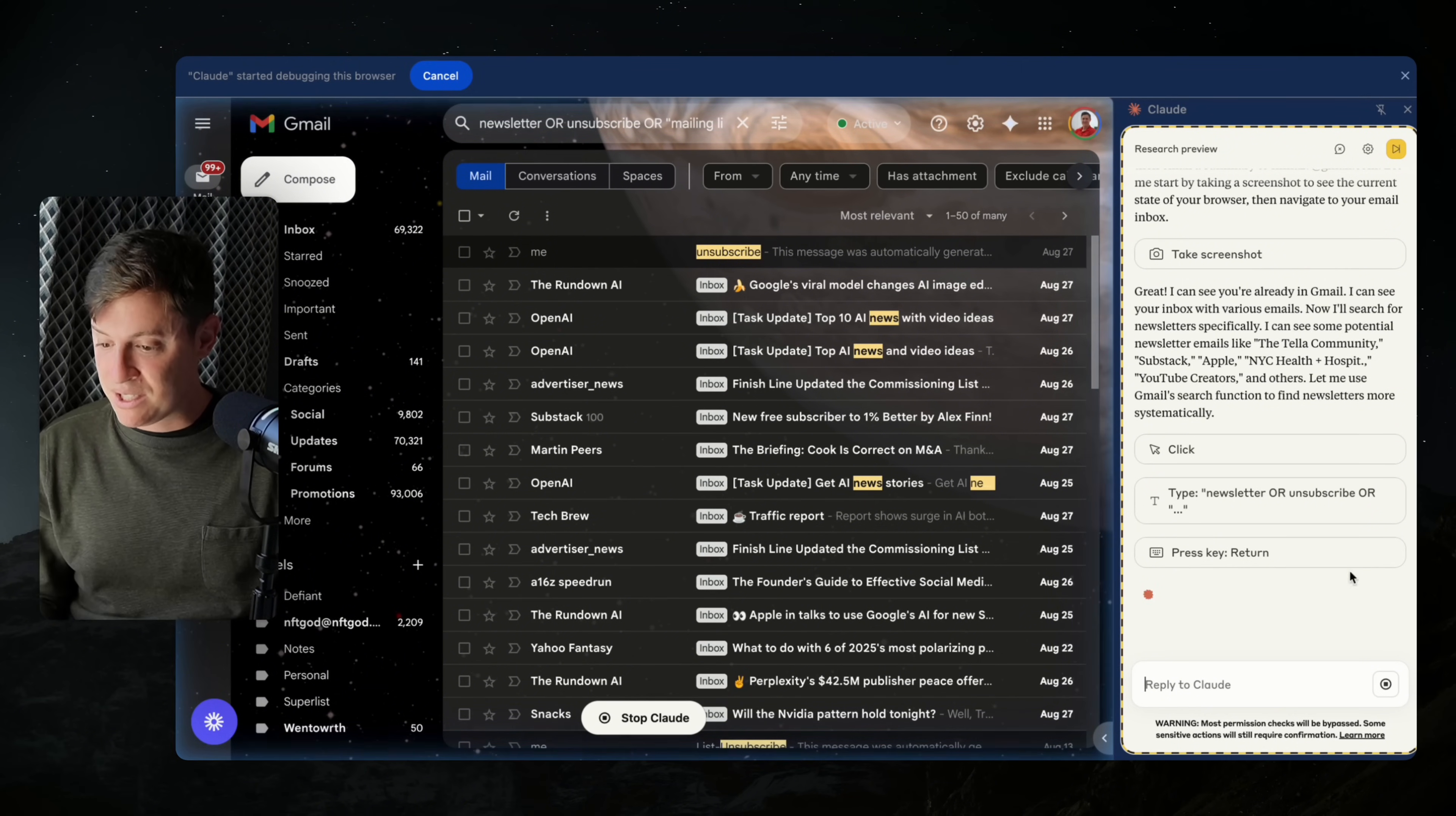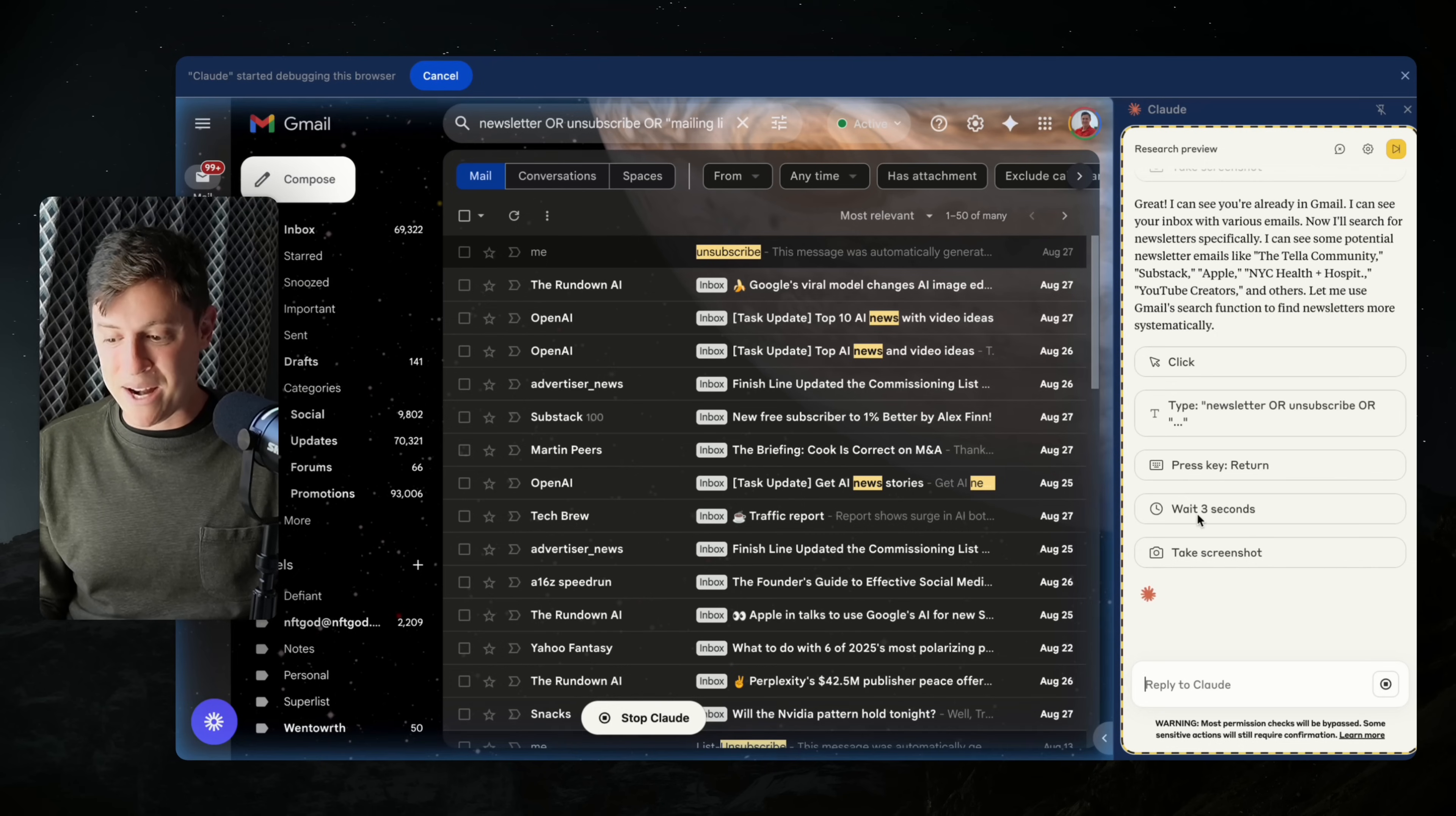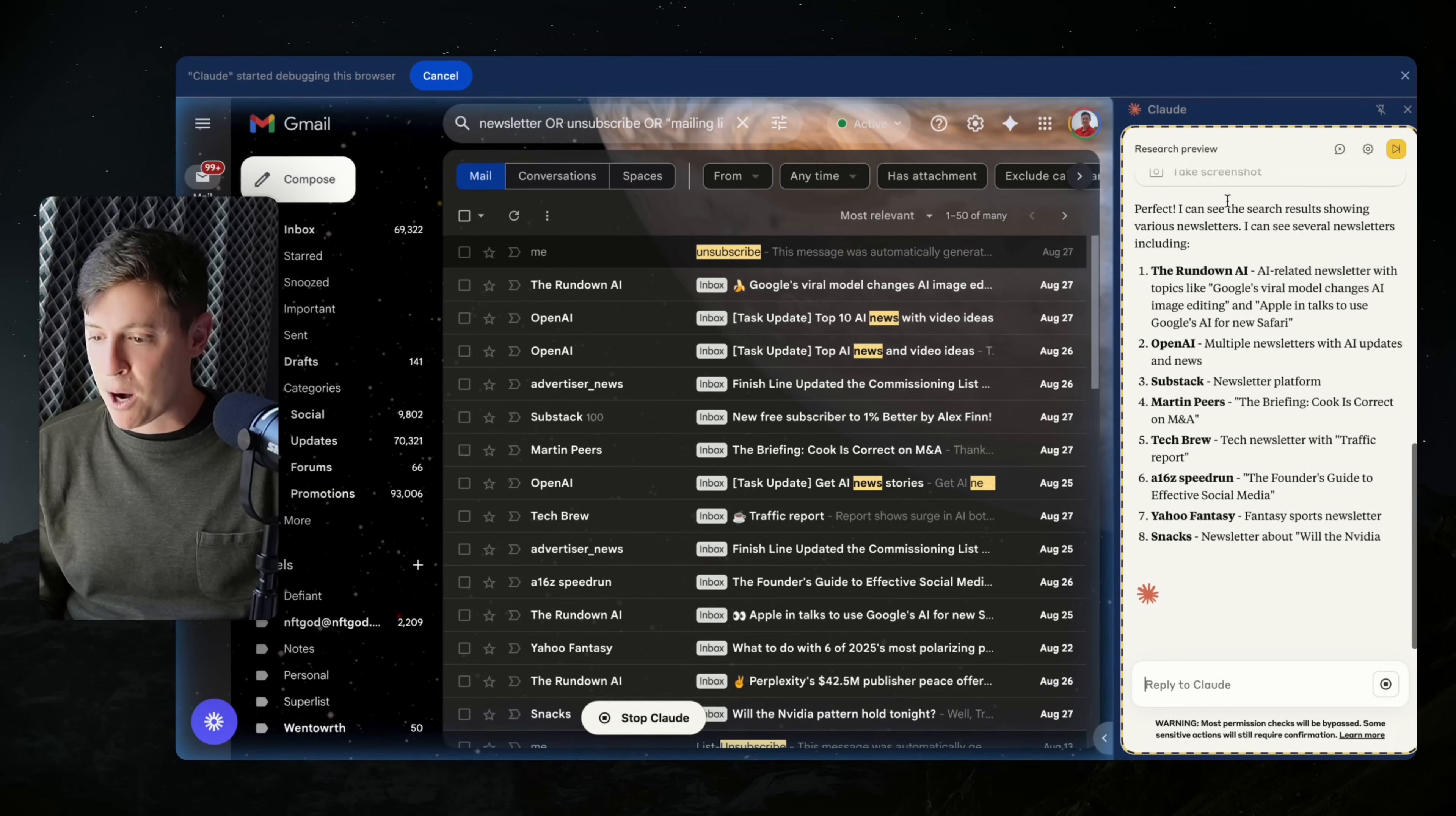And you can see all the commands it's doing over here on the right-hand side. It clicked, it typed newsletter or unsubscribe or something else, it hit return. It's waiting three seconds. It's taking a screenshot now so that it can see everything in my inbox. That's how it sees. It takes screenshots. Everything's done through screenshots.